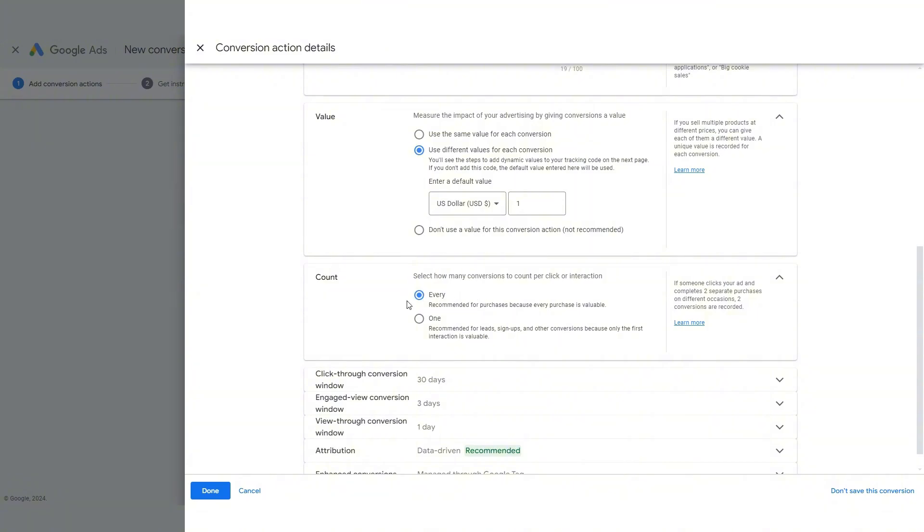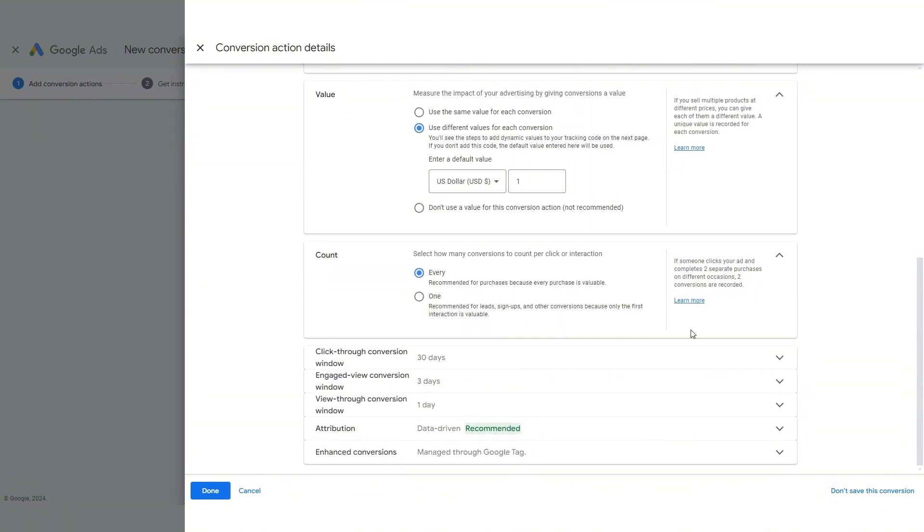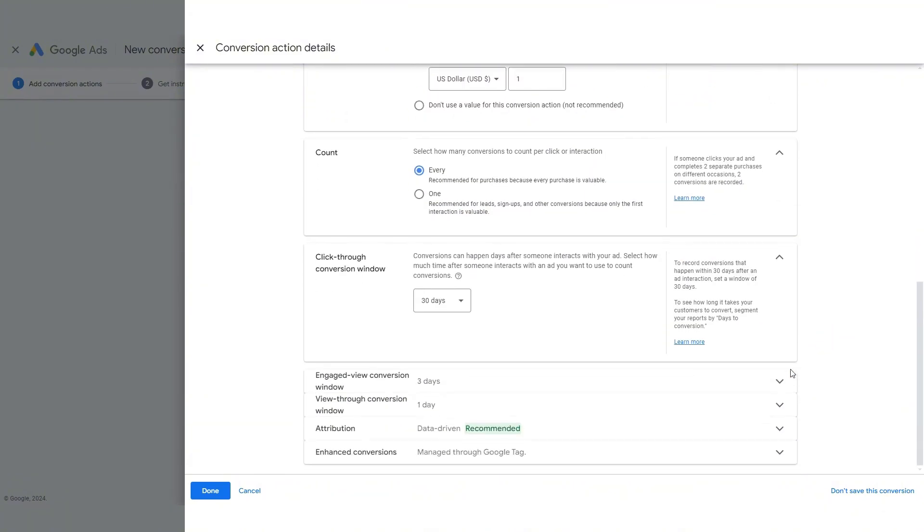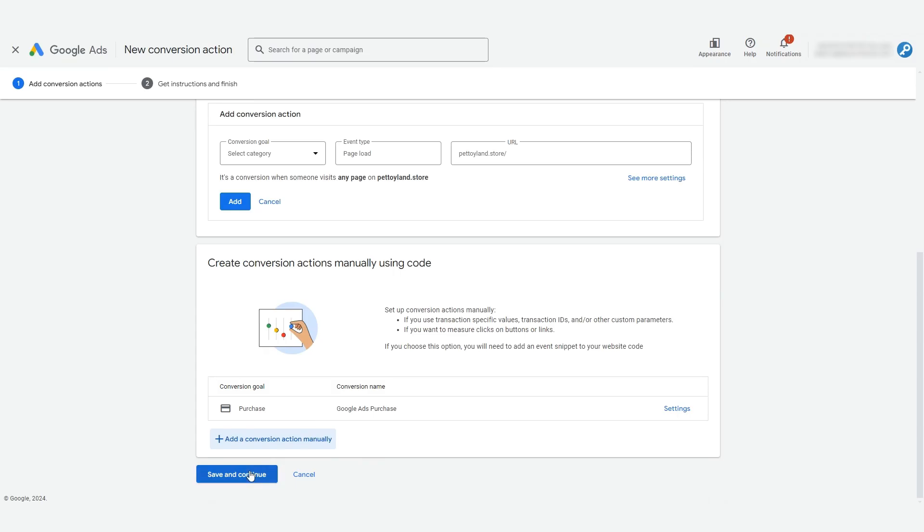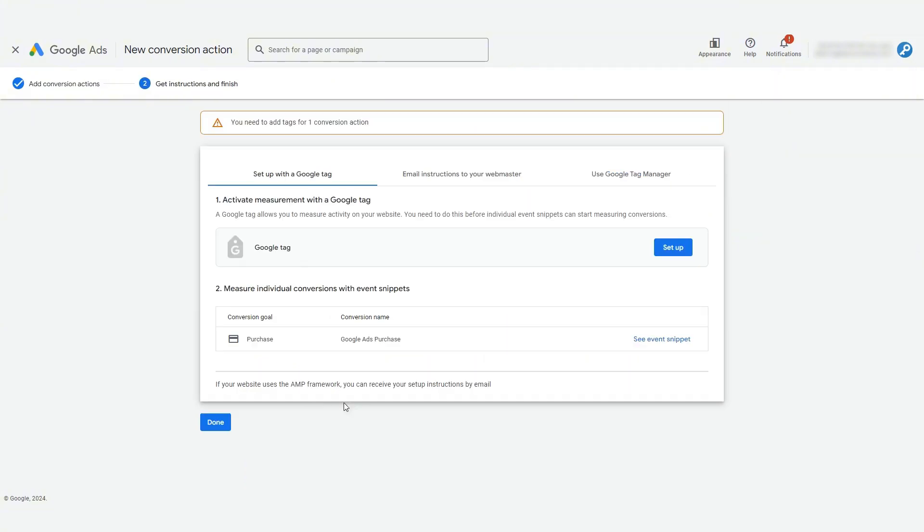For the rest of these options, such as the count, which we'll leave as every, and these time windows, just leave them all at their default. Let's click done, and we'll save and continue.